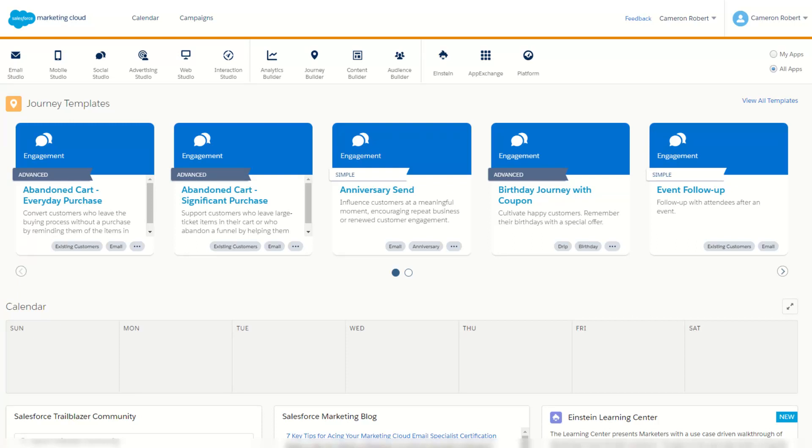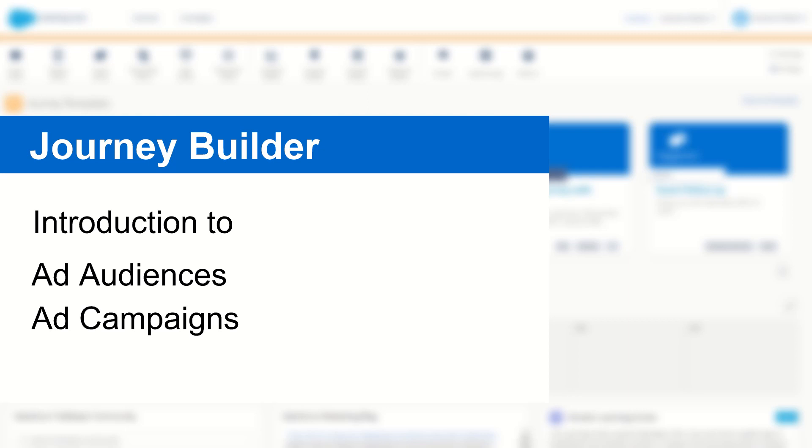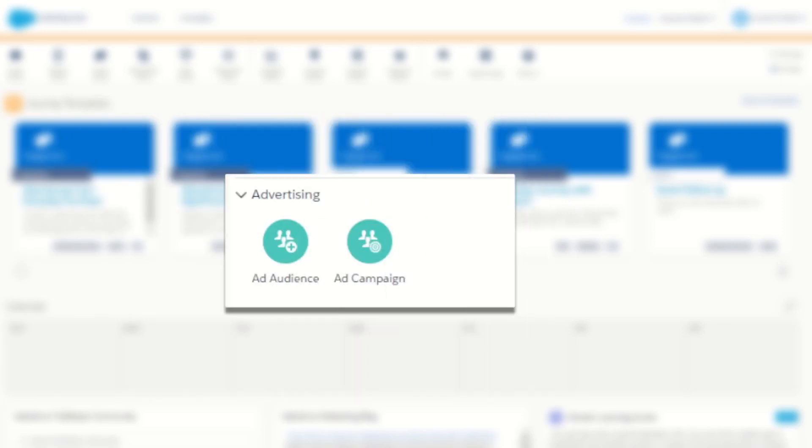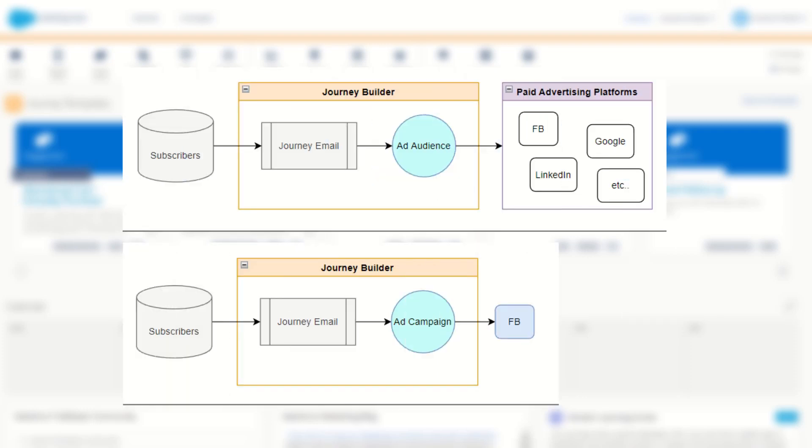G'day Trailblazers, my name is Cam and in this video I'm going to introduce you to the ad audience and ad campaign activities and show you how to use and configure them in Journey Builder. The ad audience and ad campaign activities in Journey Builder are part of the Advertising Studio Advertising Audiences. These two activities allow you to